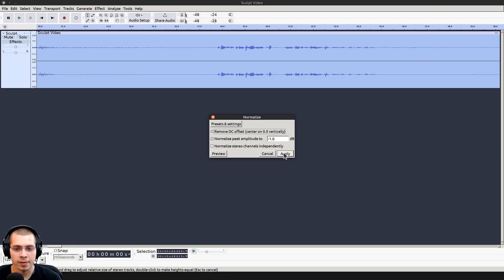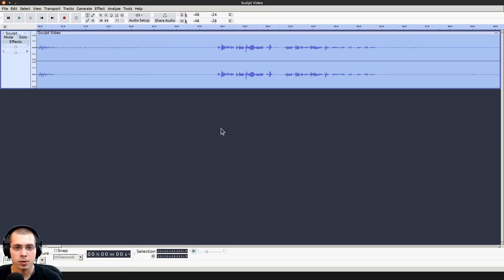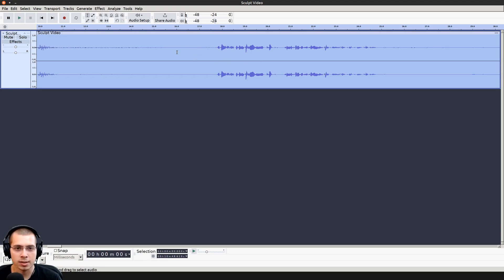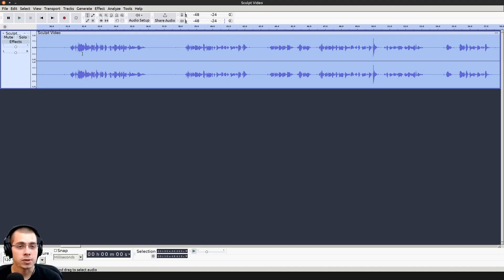Just leave it at the default here. You just want to leave that at the default and click on apply, and it's going to normalize the audio. Now where I'm talking, it's louder, so it's easier to hear it. There's more contrast between where I'm talking and just the quiet background noise. In this tutorial, I will show you how to sculpt with radial symmetry in Blender.